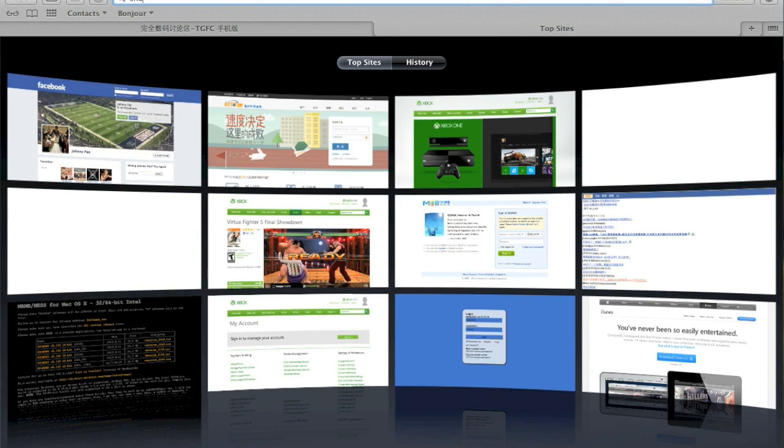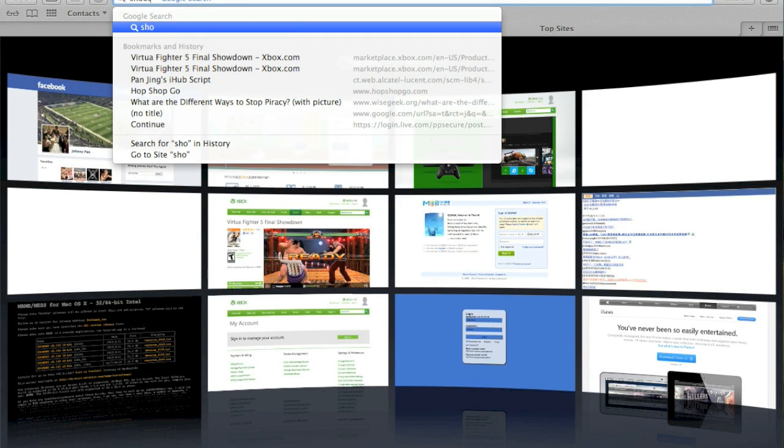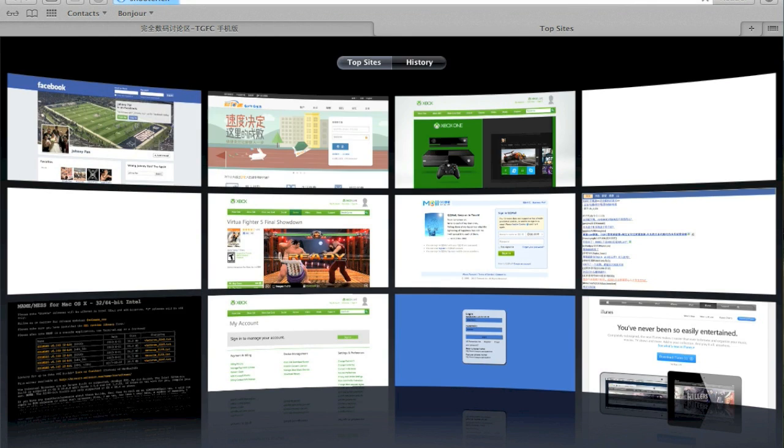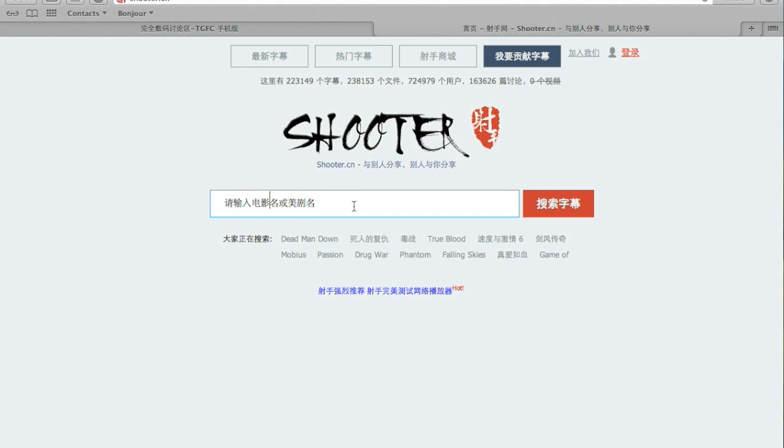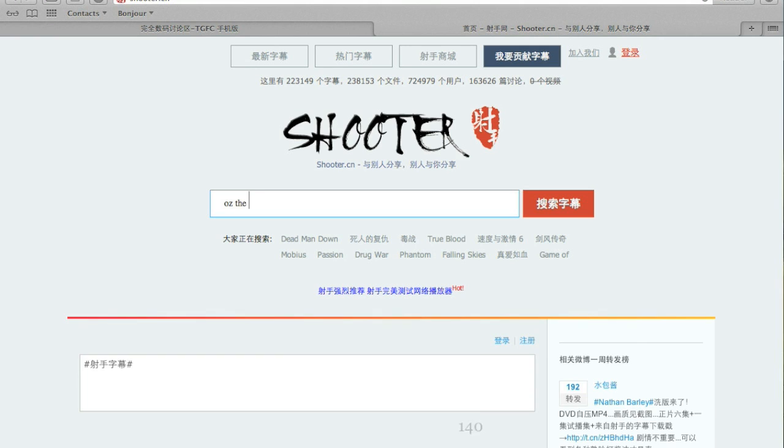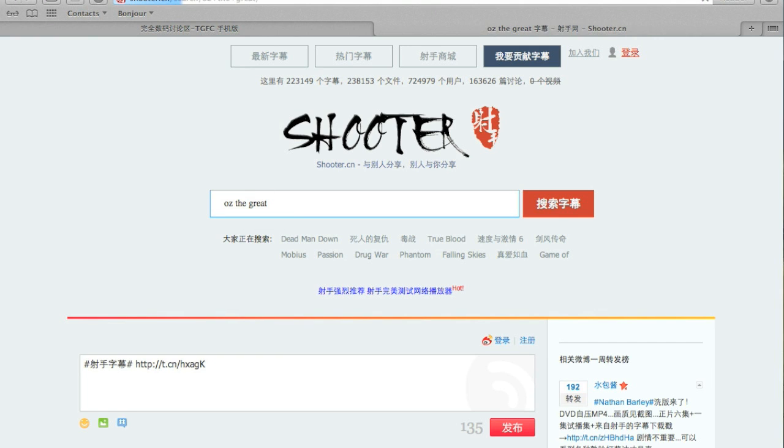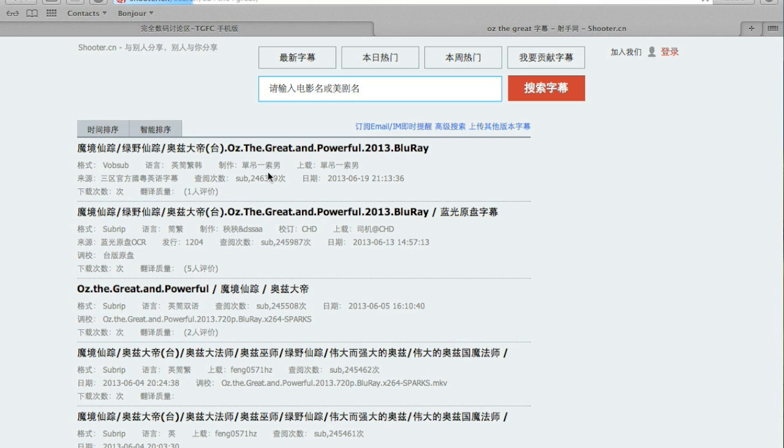Next, important thing is subtitles. If you purchased a legal copy from the iTunes store, you probably won't get subtitles that you need. As an example, I am Chinese, so I searched the internet for the subtitles for Oz the Great and Powerful.